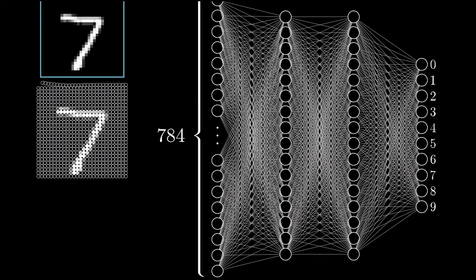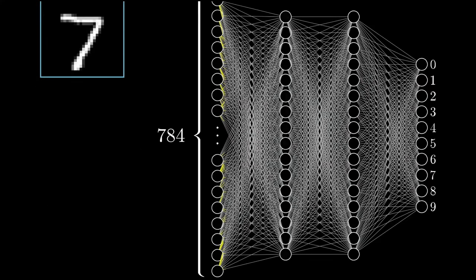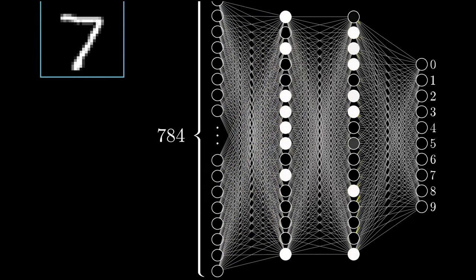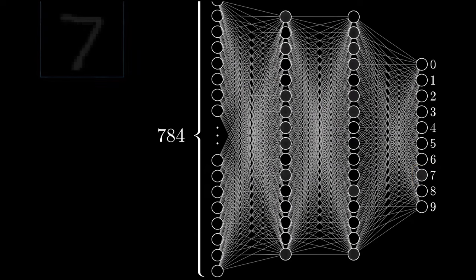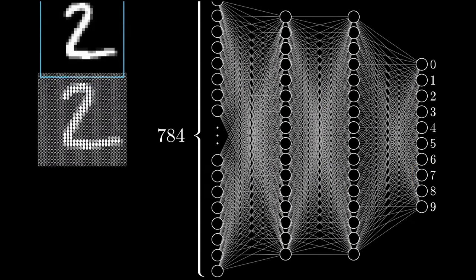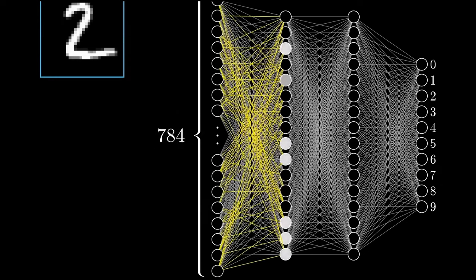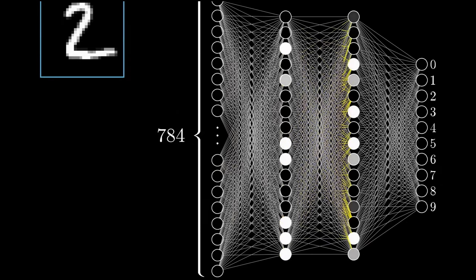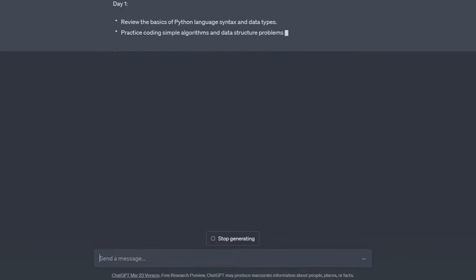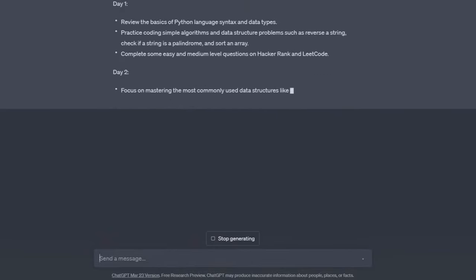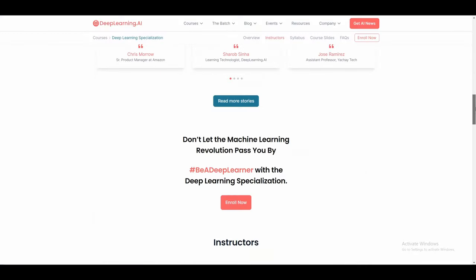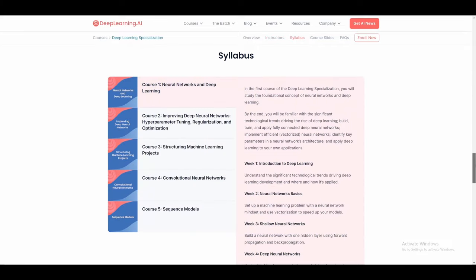Now get ready for the most exciting part of this journey — the deep learning section. We're talking big neural networks, and things get really fascinating when we dive into computer vision models that can understand images and videos. You'll also explore natural language processing models that can grasp languages like English. Ever wondered how models like ChatGPT work and how they're trained? This section has you covered. The Deep Learning Specialization by Deep Learning AI is your go-to resource here.